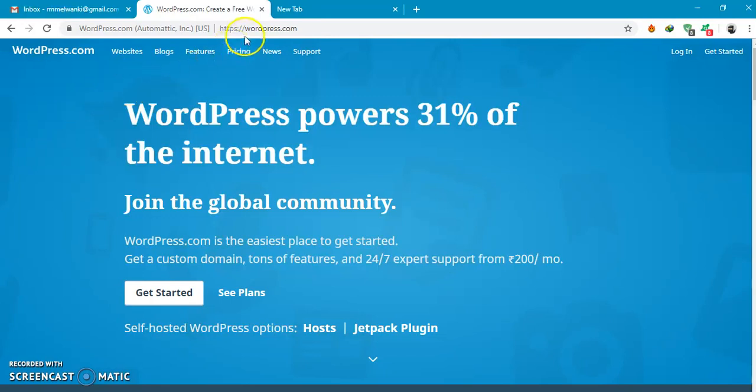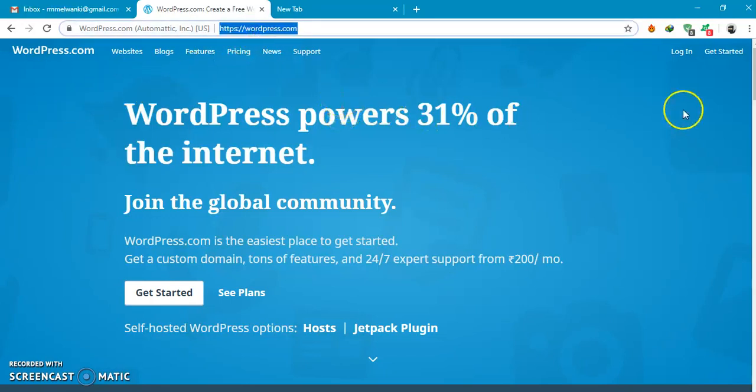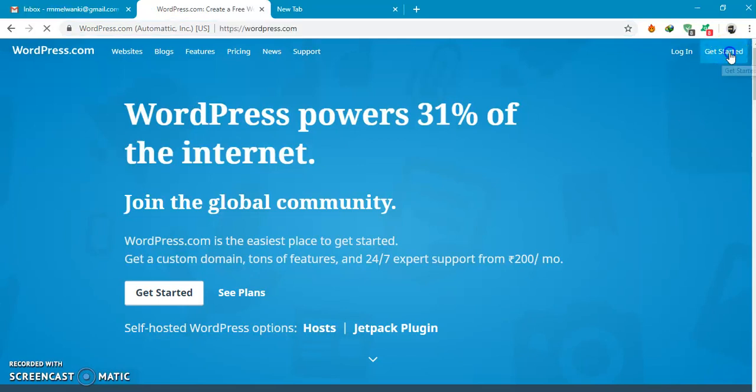So here I have already entered wordpress.com. In order to create a new website click on get started.